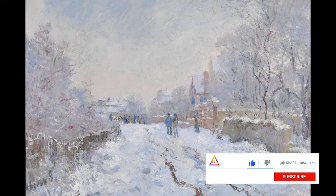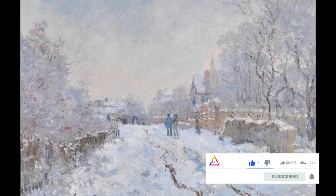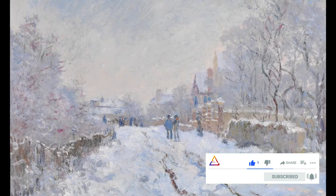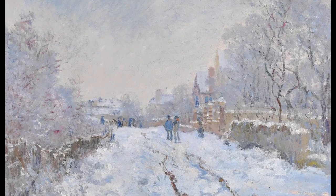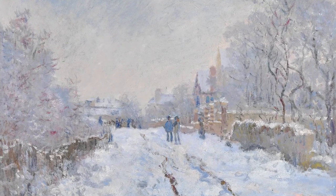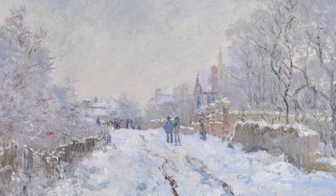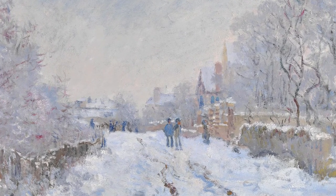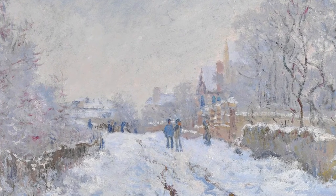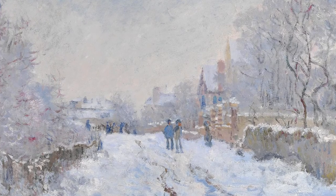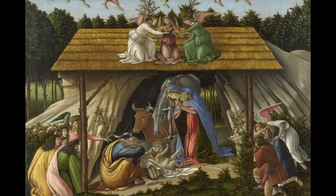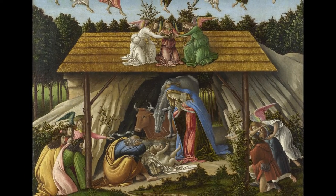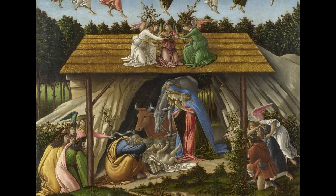Christmas is snow, right? And in Snow at Argenteuil, Claude Monet depicted a beautiful landscape where the snow is the protagonist. We can identify just a few people and some buildings in the background, but we can really feel the winter atmosphere.